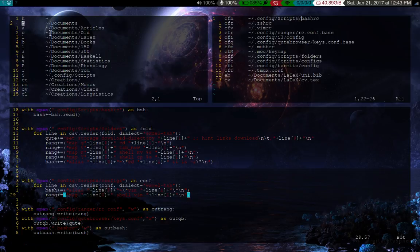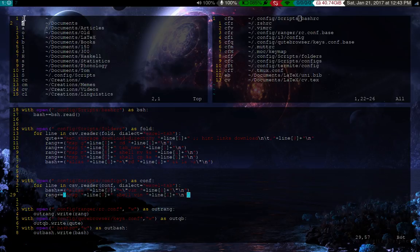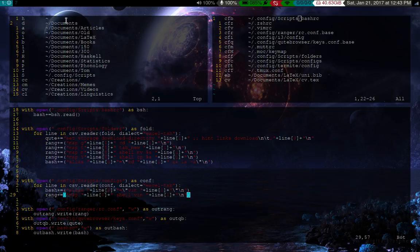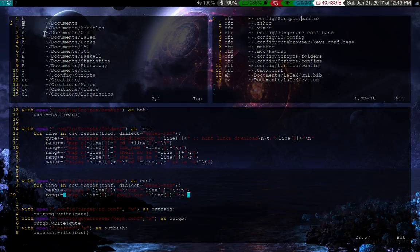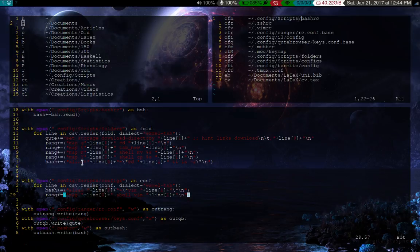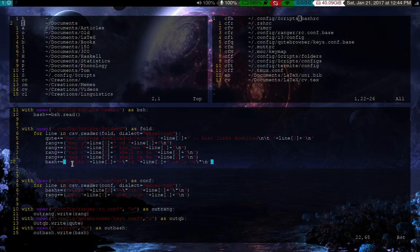And what it does is it takes these files, well it first takes this one, and it goes down every single line. And what it does is for every single line, it makes a shortcut in the configs for both files that is specific to whatever program. So of course the syntax of Ranger and Kube browser is different, and Bash. But what it does is it reads each line. So for example, well literally what it does for Bash is for each line, it goes to, it says, alias plus line zero, which is that,